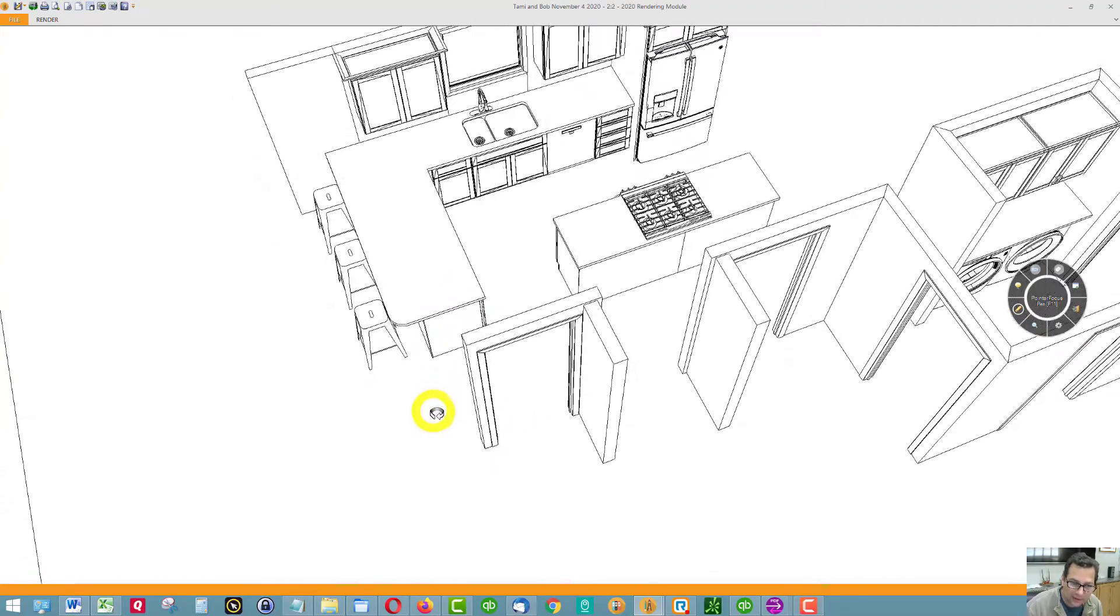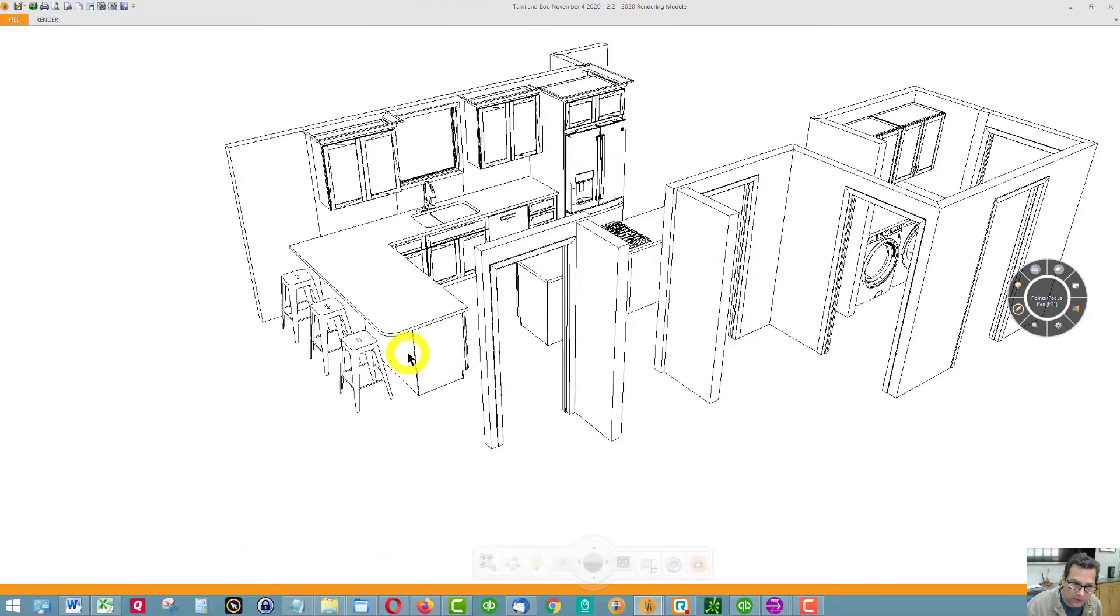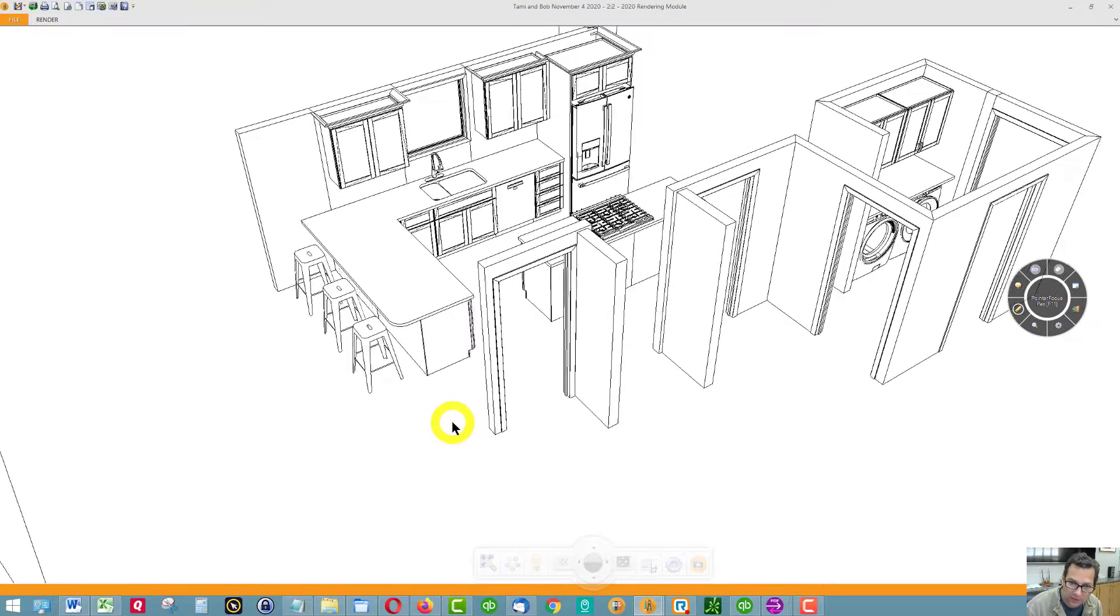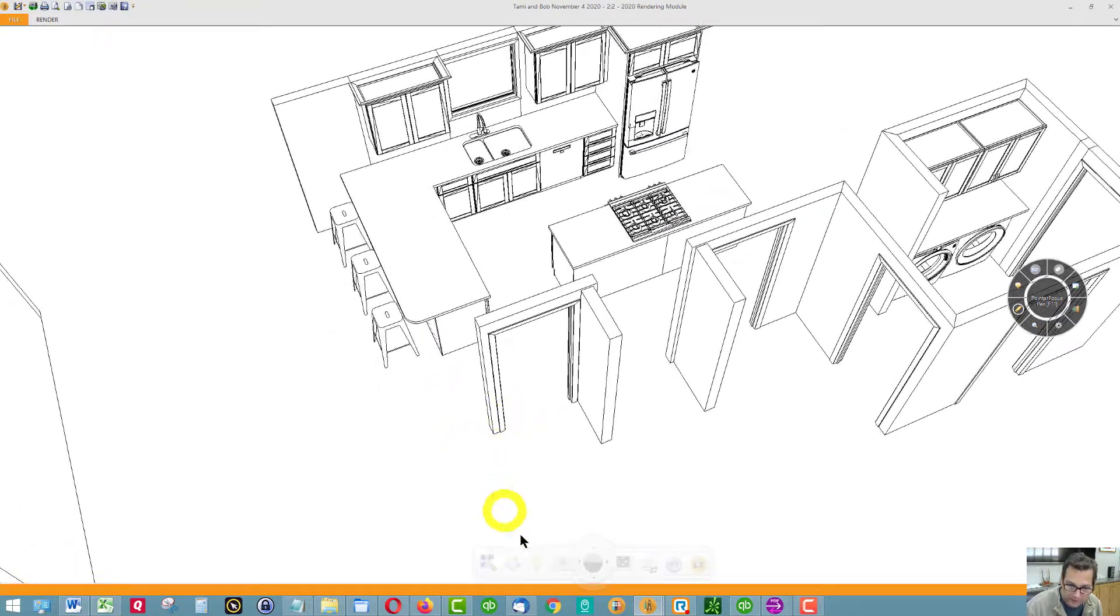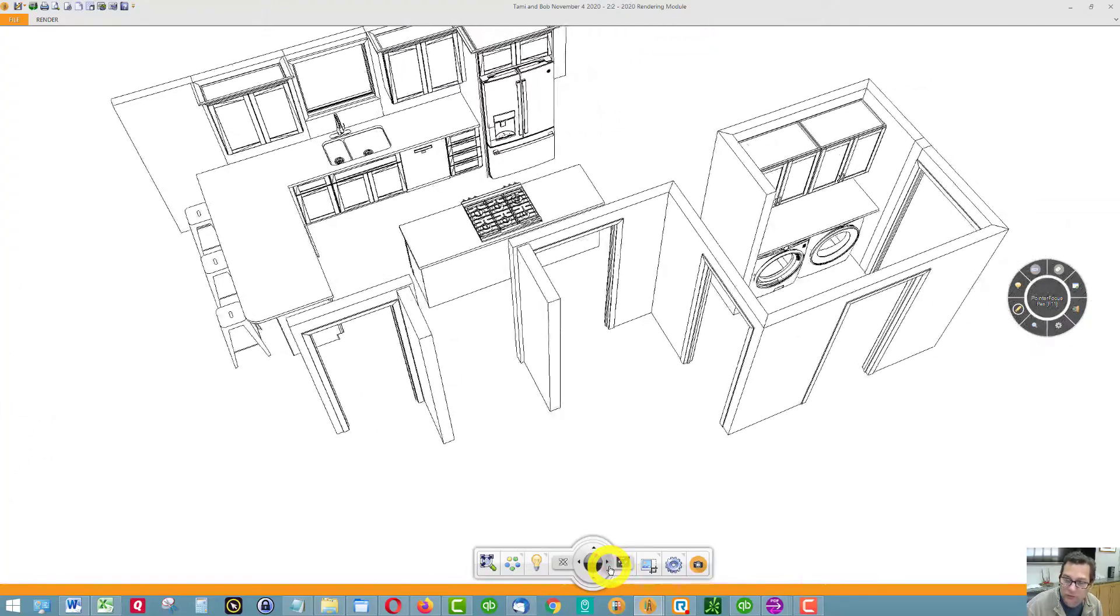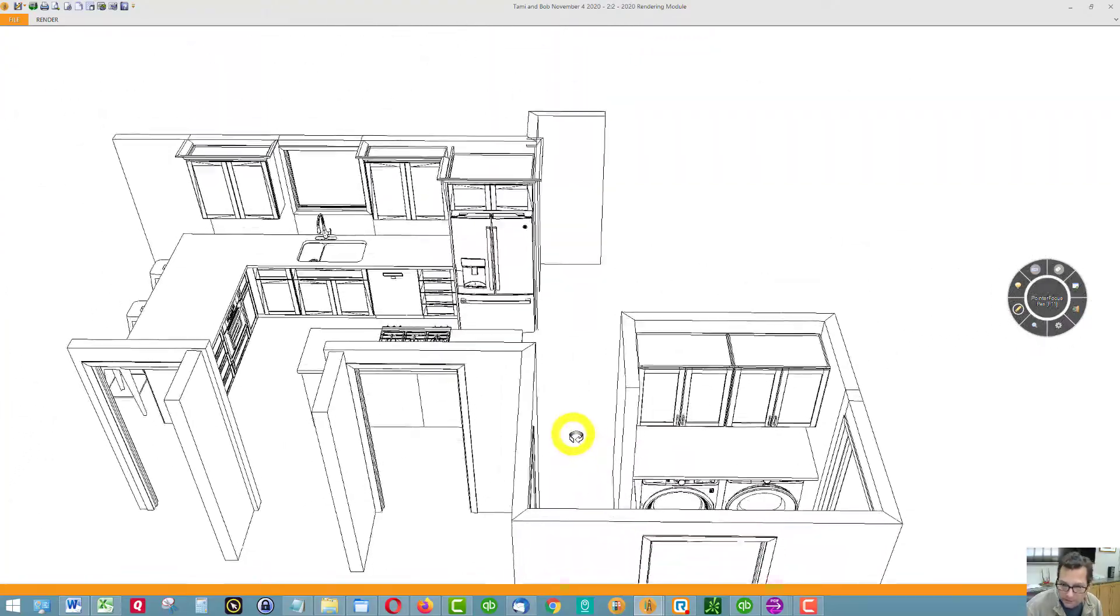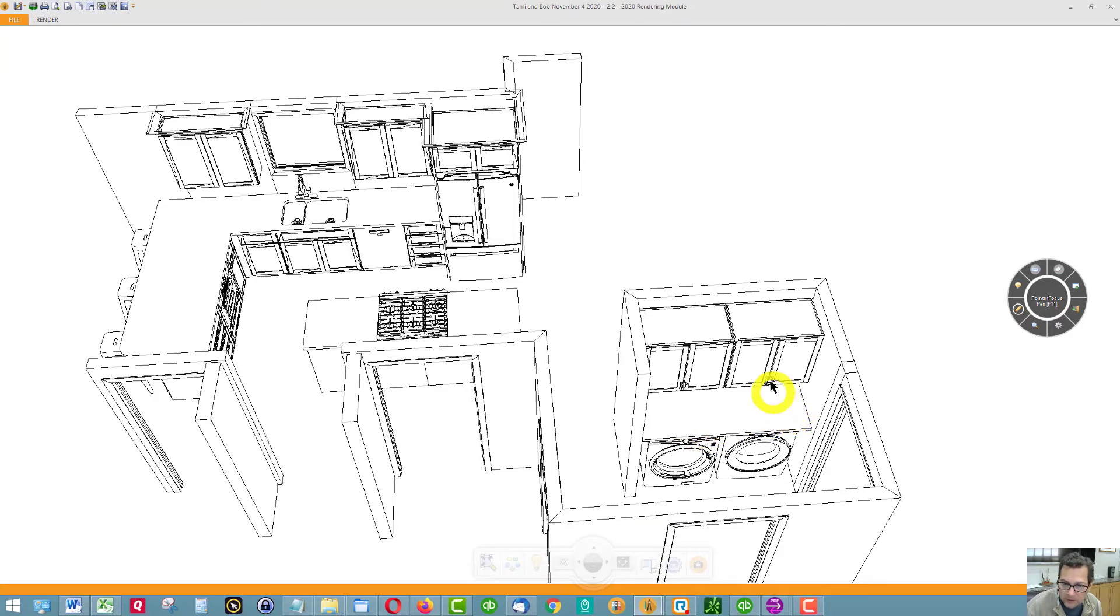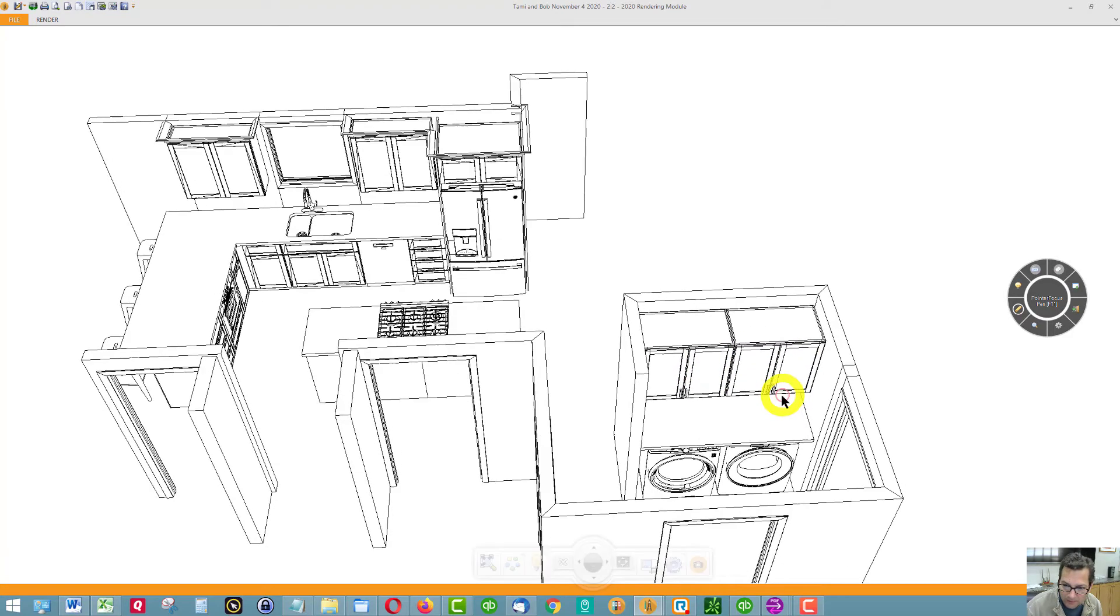Then the laundry room. I see a counter going all the way across, then I can eliminate one of these two cabinets. These are 18-inch deep cabinets so you can reach them, but I can eliminate one of these two cabinets if you want some place to hang things.